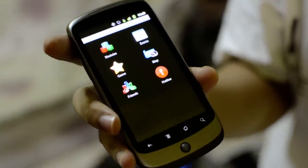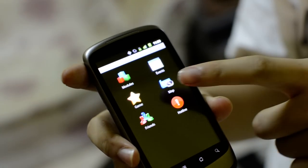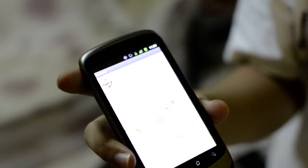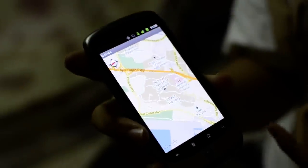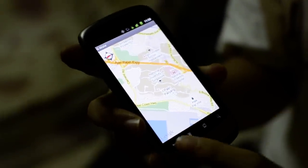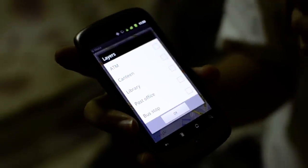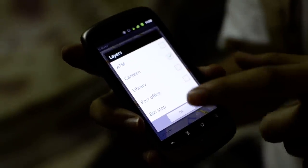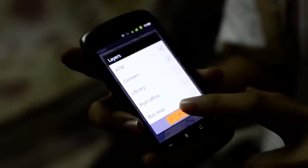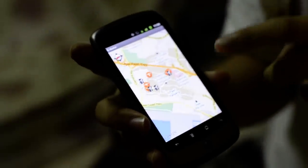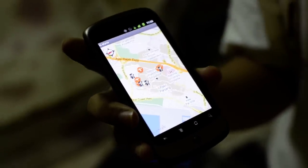One of the outstanding features of GMAT is searching the location from maps. When I click map, it shows the location of the NUS campus. You can choose different overlayers — for example, the canteen or the ATM — and you can see all the ATMs and canteens in the NUS campus.